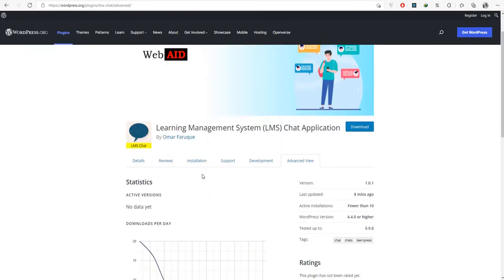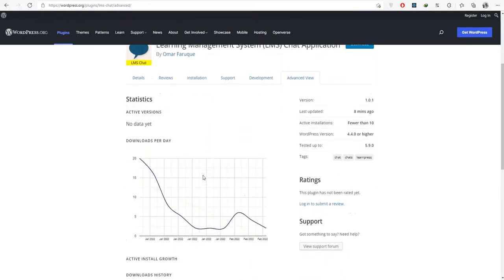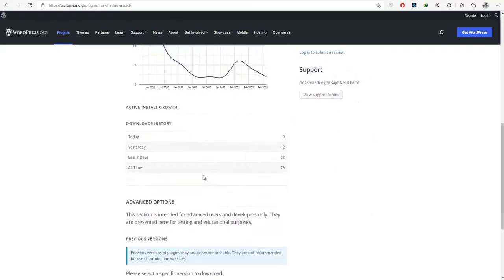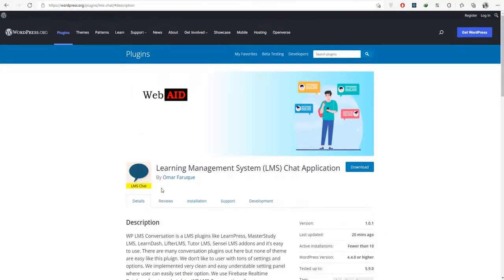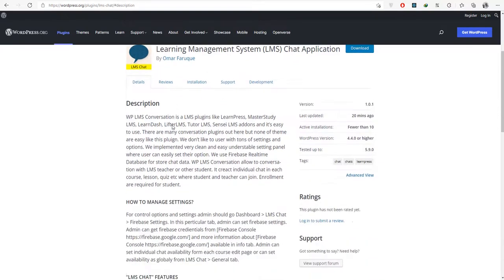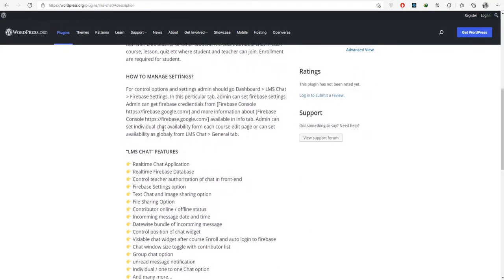There are many conversation plugins out there but none of them are as easy as this plugin. We don't like to burden users with tons of settings and options. We implemented a very clean and easy-to-understand settings panel where users can easily set their options. We use Firebase Realtime Database to store chat data.